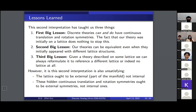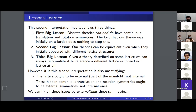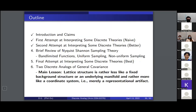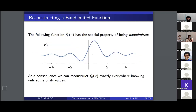There are some issues with the second interpretation. The lattice is sort of being treated as internal when it should be external — part of the manifold. And these continuous translation and rotation symmetries appear as internal symmetries of the value space rather than external symmetries of the manifold, as they intuitively should be. To fix this, I'll externalize these symmetries using Nyquist-Shannon sampling theory.